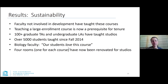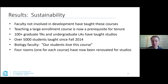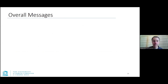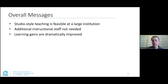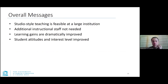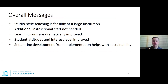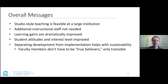Biology faculty are happy with the courses too — one quote says 'our students love this course.' Studios are taught in scale-up rooms; we had to remodel four traditional classrooms including a library space, and we have one scale-up style room for each of the four courses using this lecture studio model. The raw message here is that studio-style teaching is feasible at a large institution without additional staff, learning gains have improved, students like it better, and it is sustainable — now seven years in.